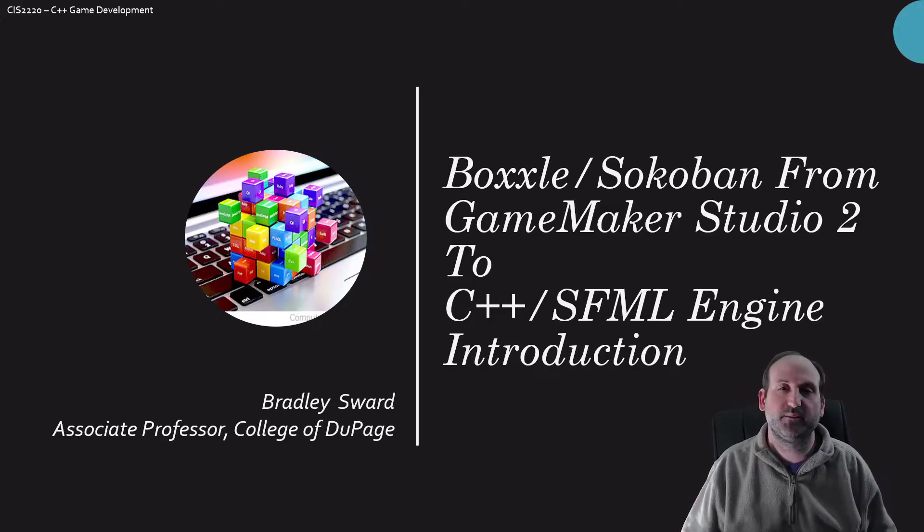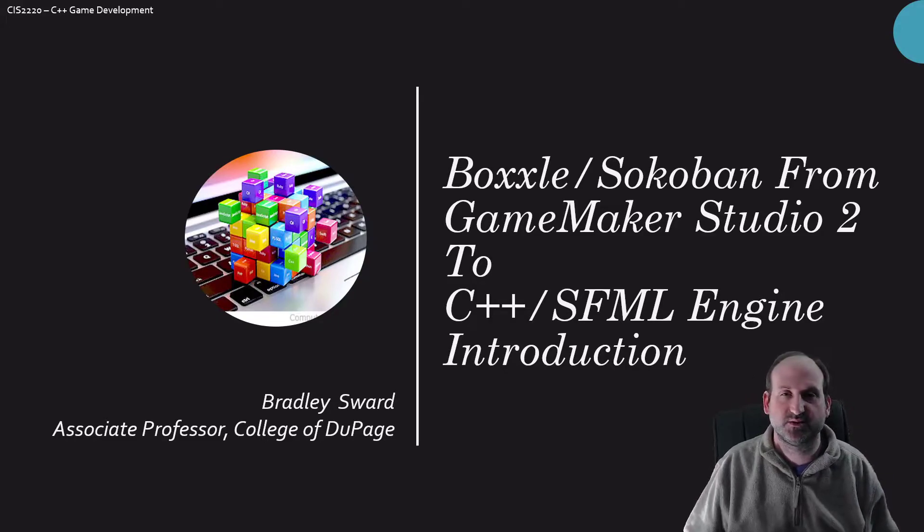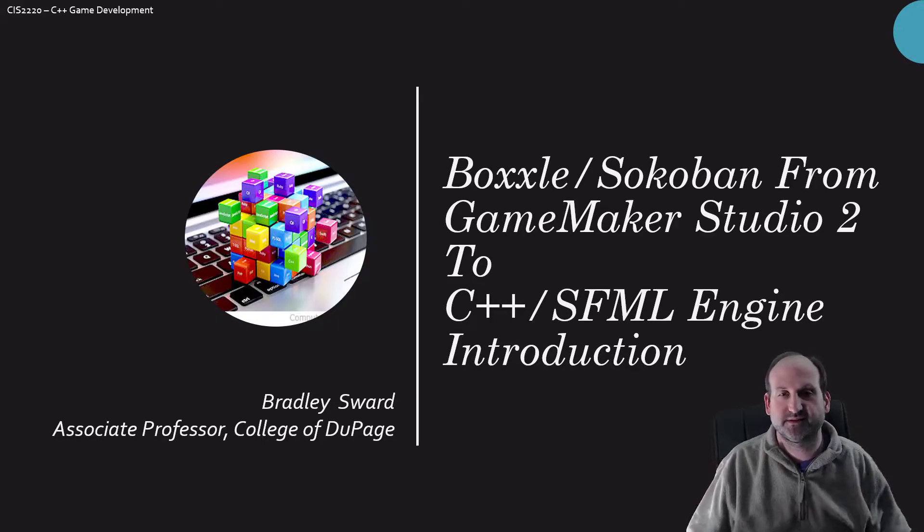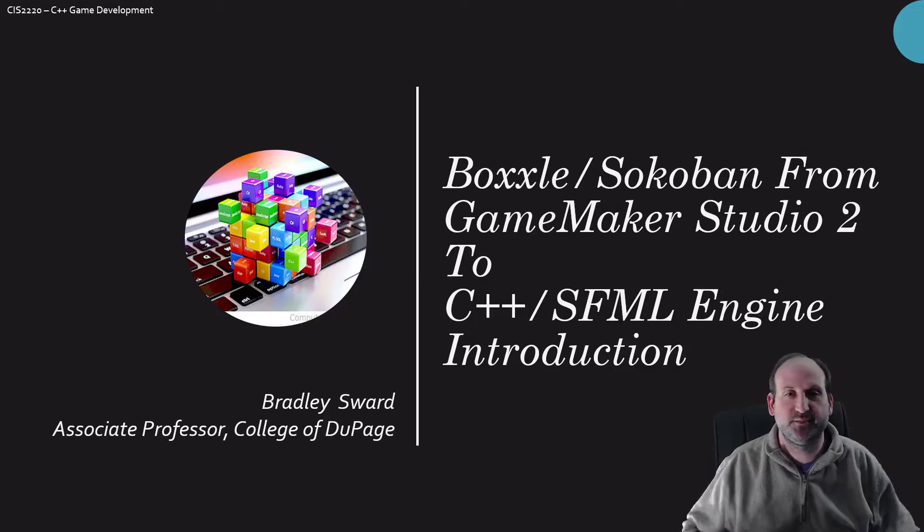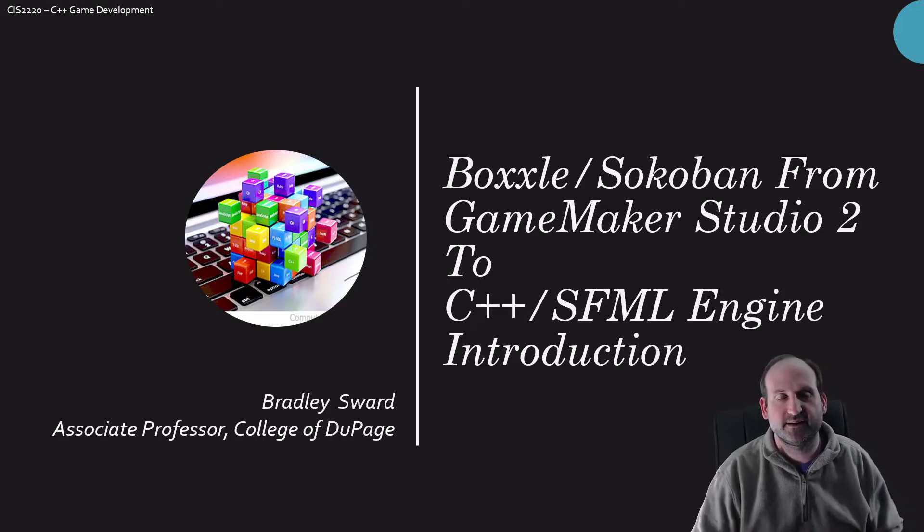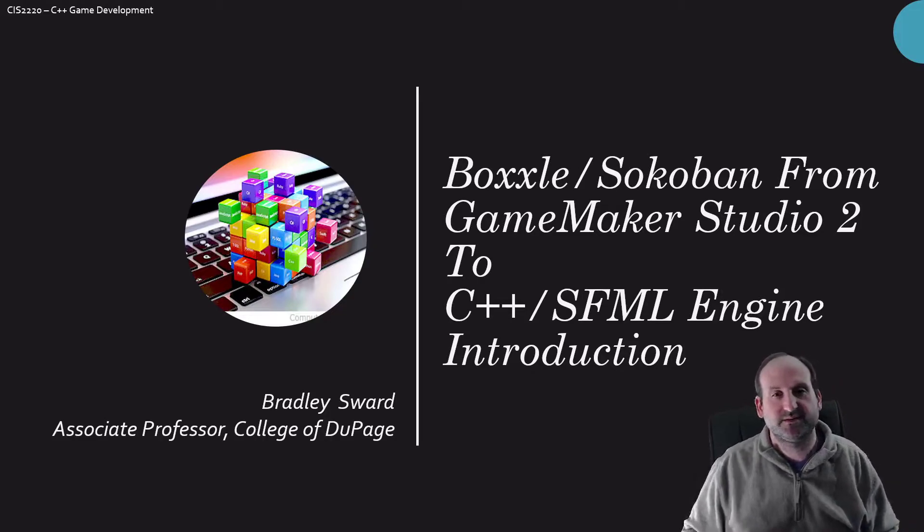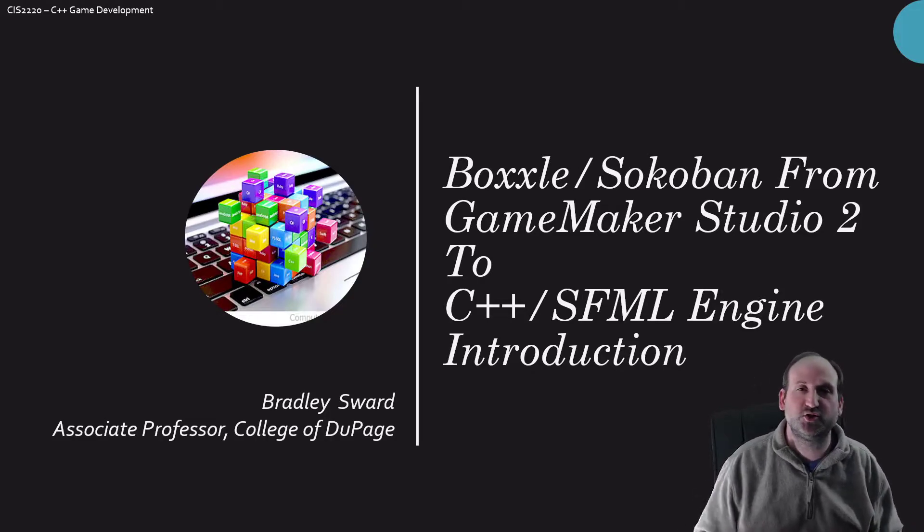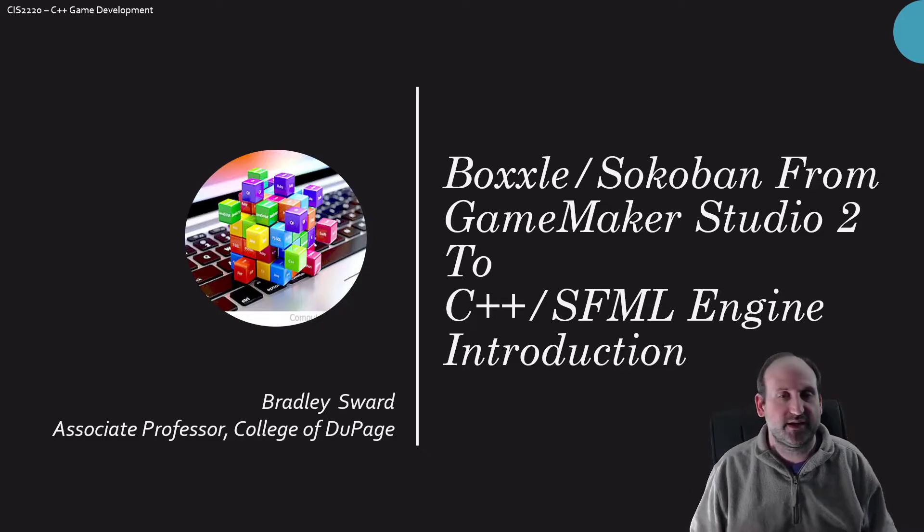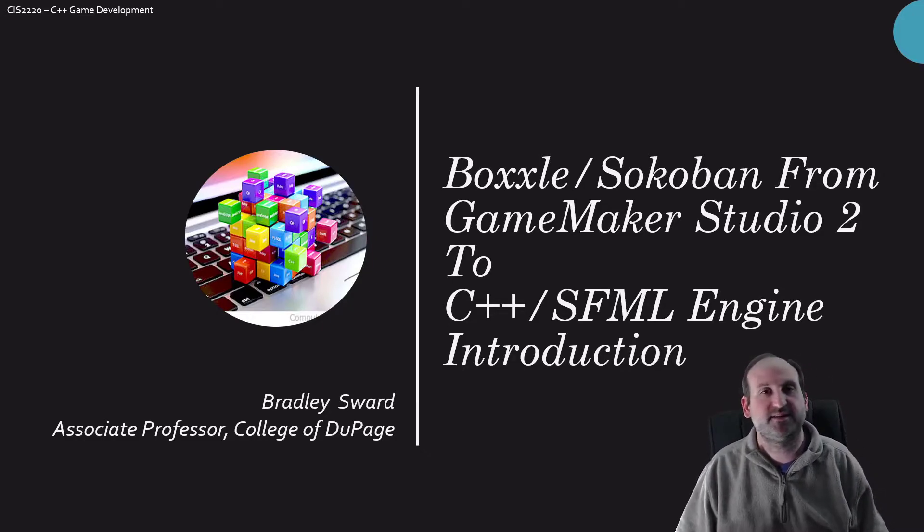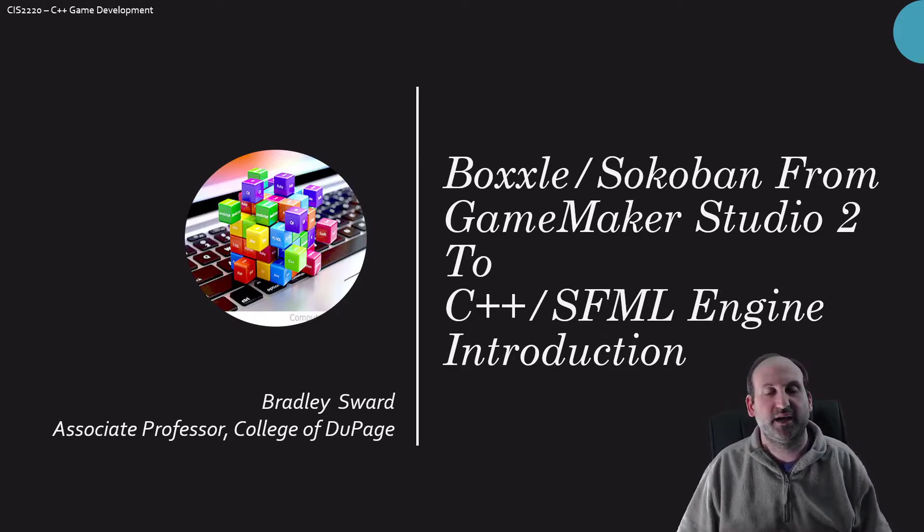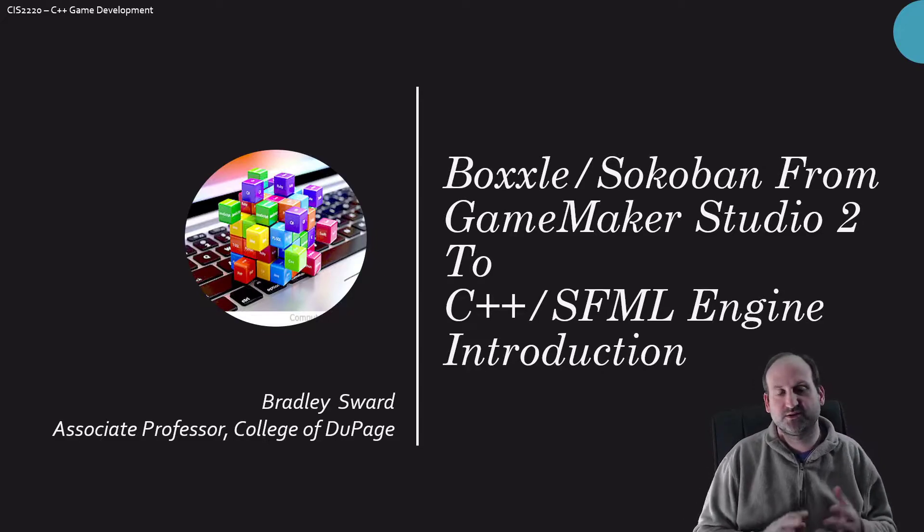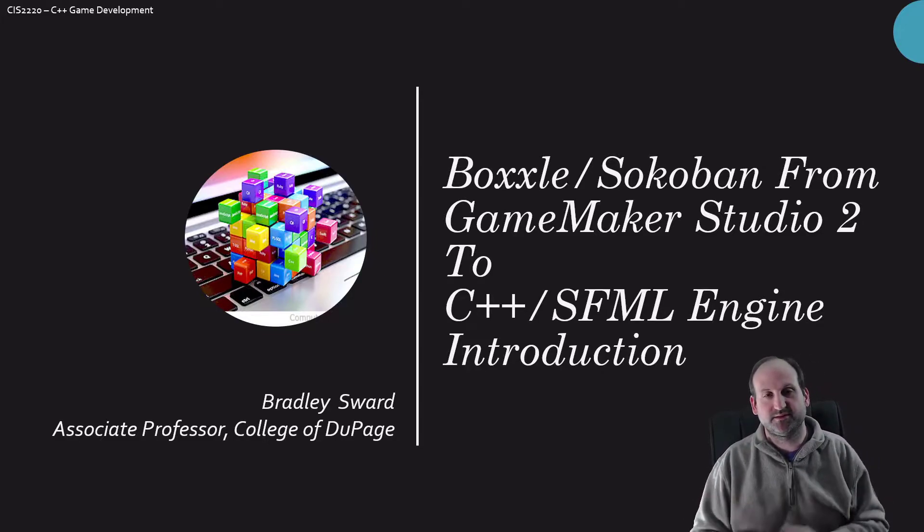Hello everyone, I am Bradley Swart, Associate Professor of Computer Information Systems at the College of DuPage in Glen Ellyn, Illinois. This video is the kickoff introductory video to an 18-part series I have here on making a game called Boxxle or Sokoban.